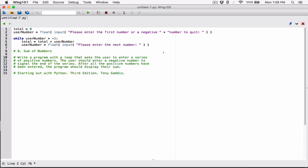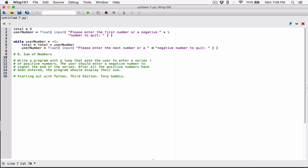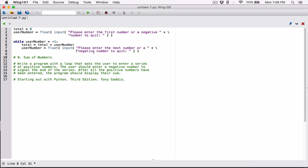Before you break any line in Python, you have to type a backslash, and then hit enter to break it. So: 'please enter the first number or a negative number to quit.' I'll do the same thing for the next number prompt: 'please enter the next number or a negative number to quit.' I close the string, concatenate it with the beginning of a new string, and type a backslash before hitting enter to break it.